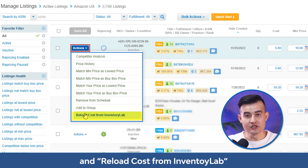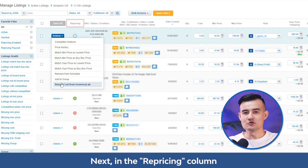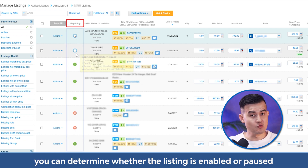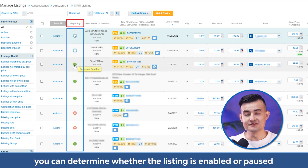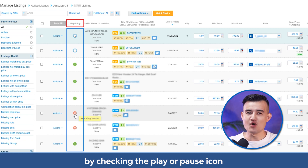Next, in the repricing column, you can determine whether the listing is enabled or paused by checking the play or pause icon. On the right, you'll find the group column displaying the name of the group to which a listing is assigned.